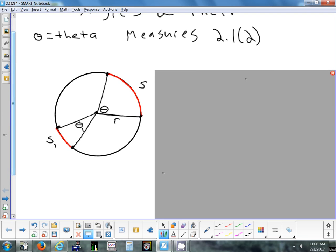If you make theta smaller, the arc gets smaller. If you make the angle bigger, the arc gets bigger. We call that directly proportional — make the arc half as big, you made the angle half as big; make the angle twice as big, the arc is twice as big. Because they're directly proportional, we can set up a proportion, and that's going to give us our formula.